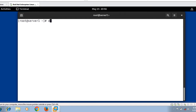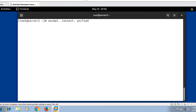We can grab the diff command output in different formats — normal format, which is the default, context format, and unified format. By default, the diff command displays output in normal format. When the contents of two files are identical, it will not give any output but we will get the prompt.